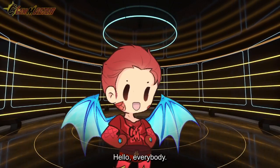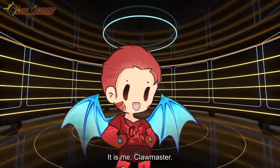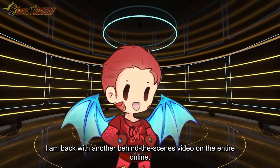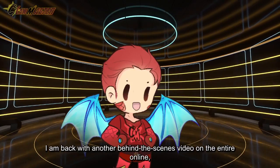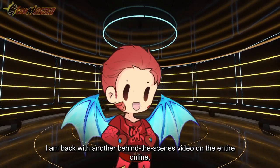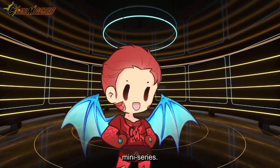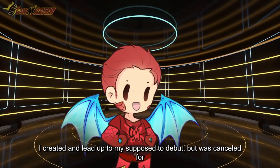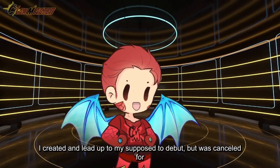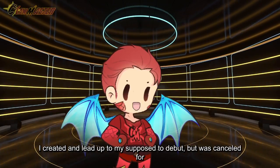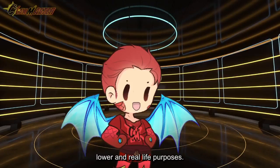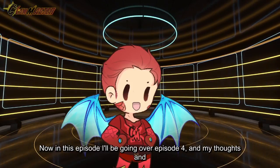Hello everybody, it is me Clawmaster. I am back with another behind the scenes video on the entire online miniseries I created in the lead up to my supposed debut but was cancelled for lore and real life purposes.